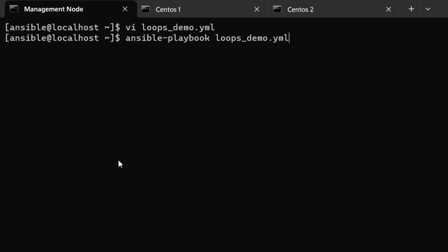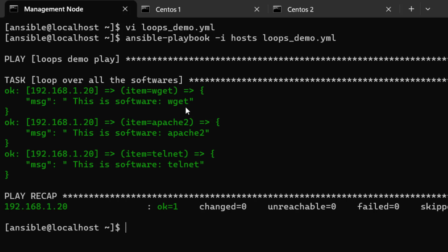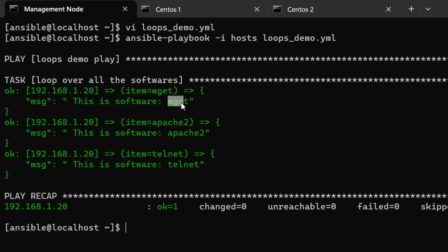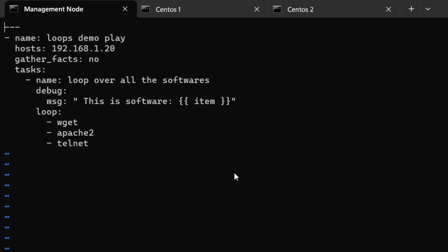Running the loops_demo playbook with the inventory file, you can see it has looped over each item. The first software displayed is wget, the second is apache2, and the third is telnet. Now rather than putting items directly in the loop, you can also use a variable.